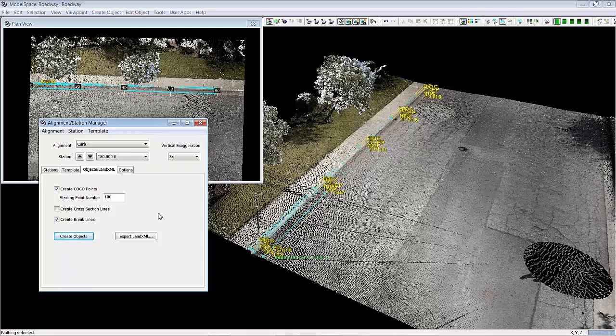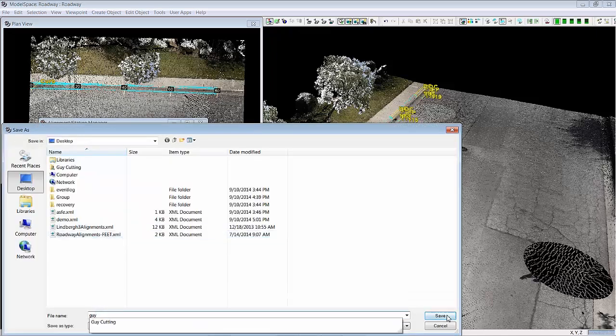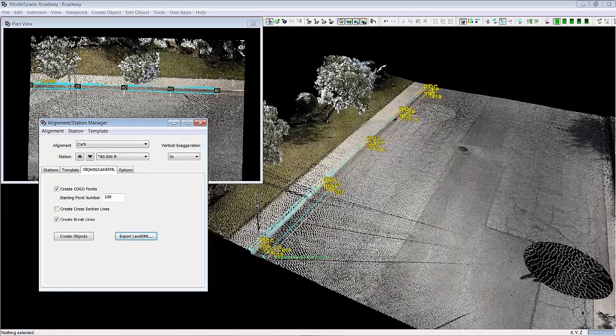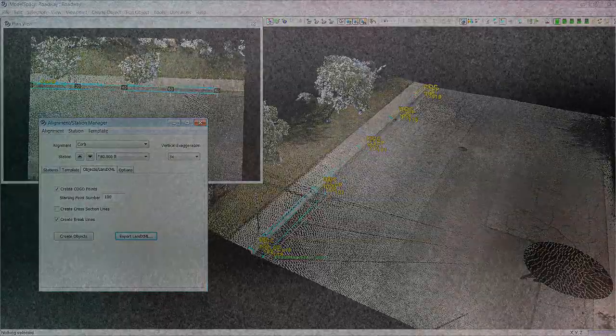The last thing you can do is export land XML. So you can export these objects here to a file that will go ahead and export directly to a land XML format that can be brought in to any other system, CAD system that supports that kind of export.